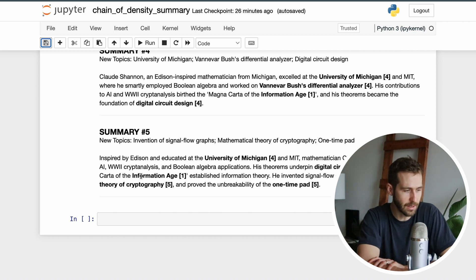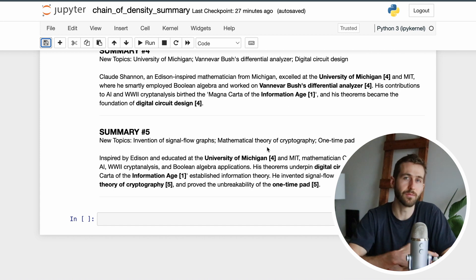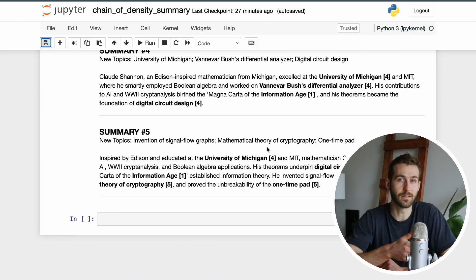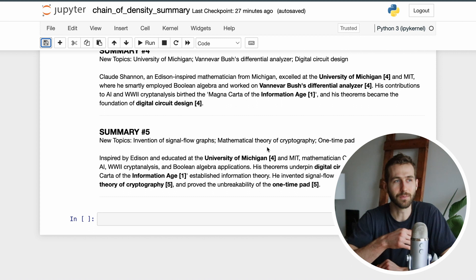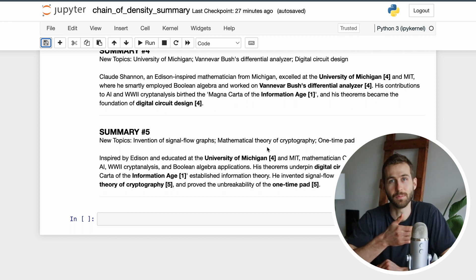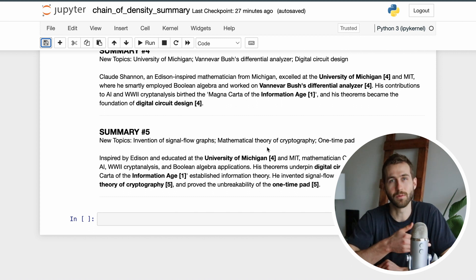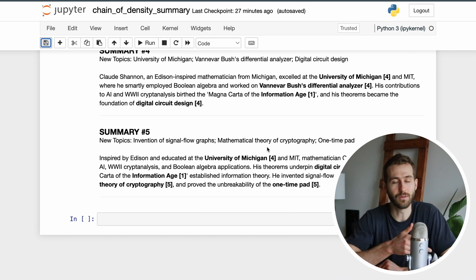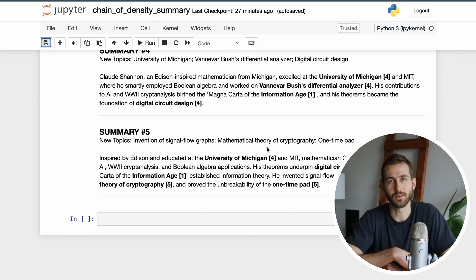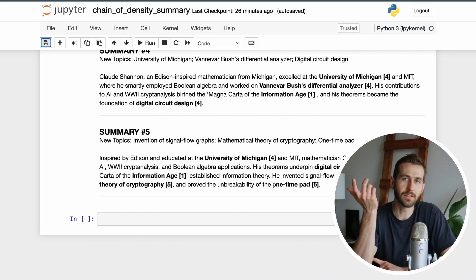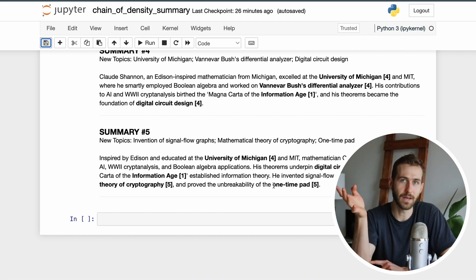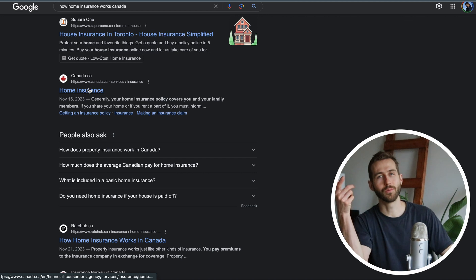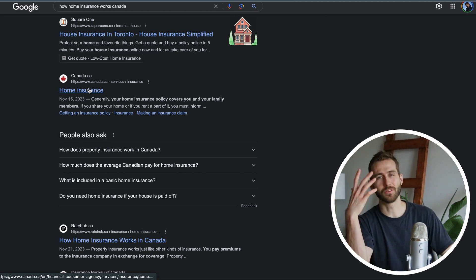This sort of prompt really lends itself as well to some human intervention where you could maybe pick the fifth summary but then add a little bit of information from the fourth or the third that you noticed it dropped or the sentence structure that it did a better job at. In my experience I've noticed sometimes the fourth is the best or the third is the best.